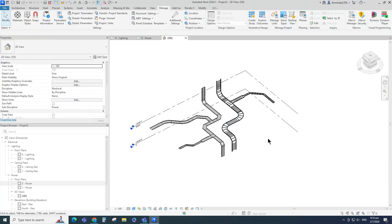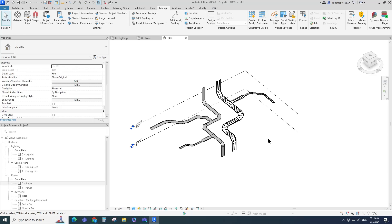Cable tray and cable ladder creation in the Revit project is now complete. If you like this video, please don't forget to click the Like button. Thank you for watching.